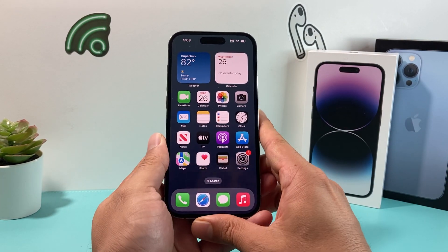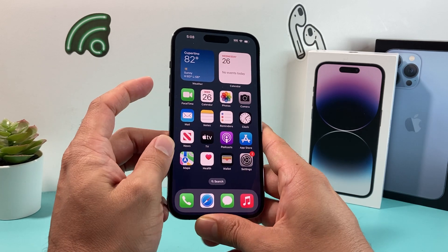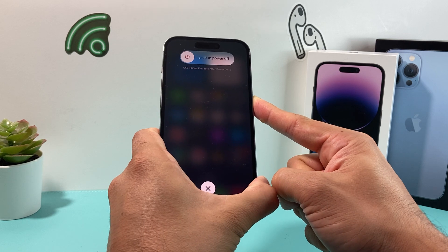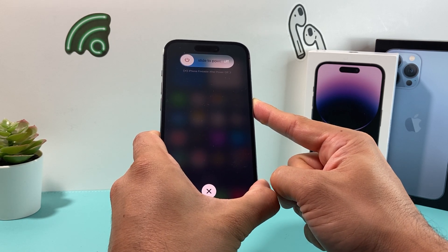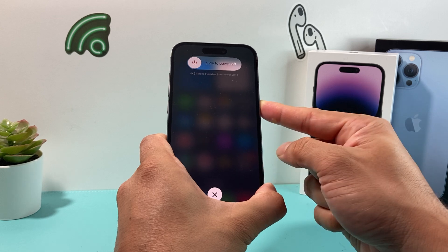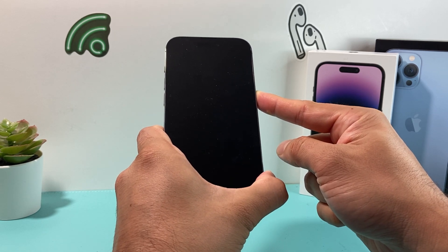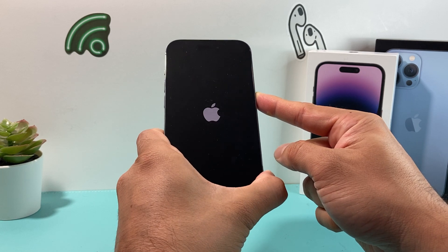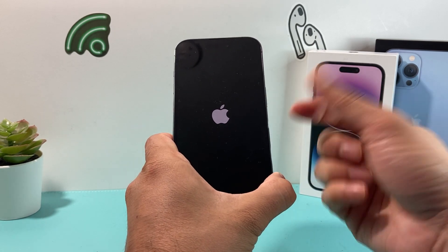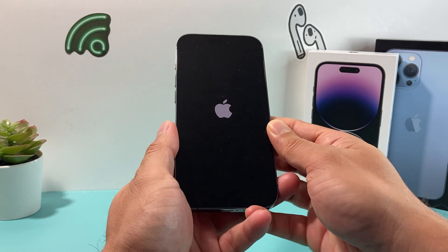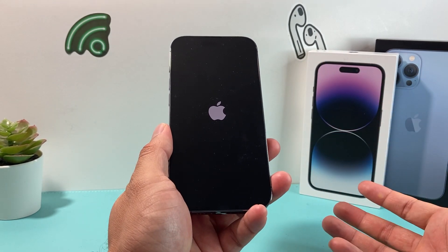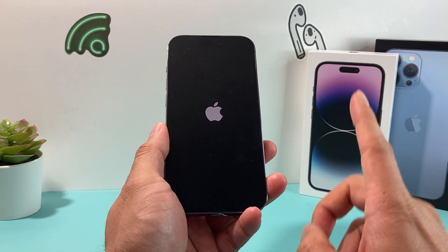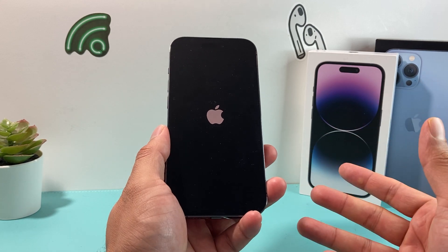The next troubleshooting step is a forced restart on your iPhone. Press volume up and release it, then press and release volume down — these have to be quick, one after another. Then hold the side button until the screen goes completely black. Once you see the Apple logo, let go of the side button. This shuts the phone down completely and reboots it in a way that reloads the code, resolving any software-related issues impacting the phone.